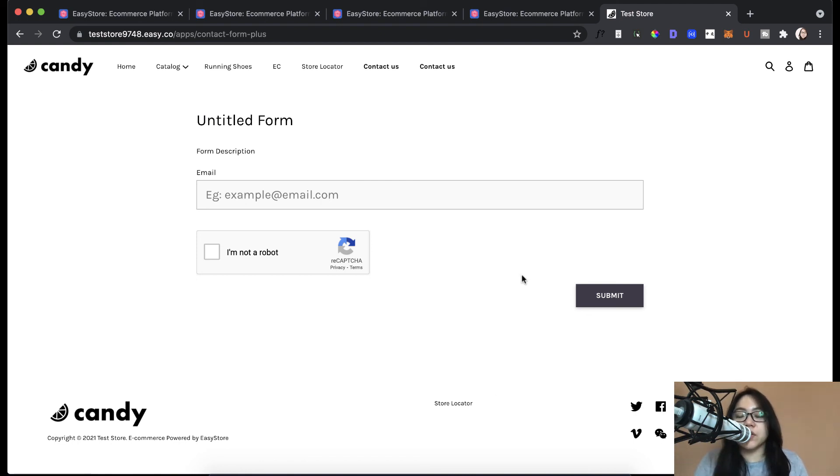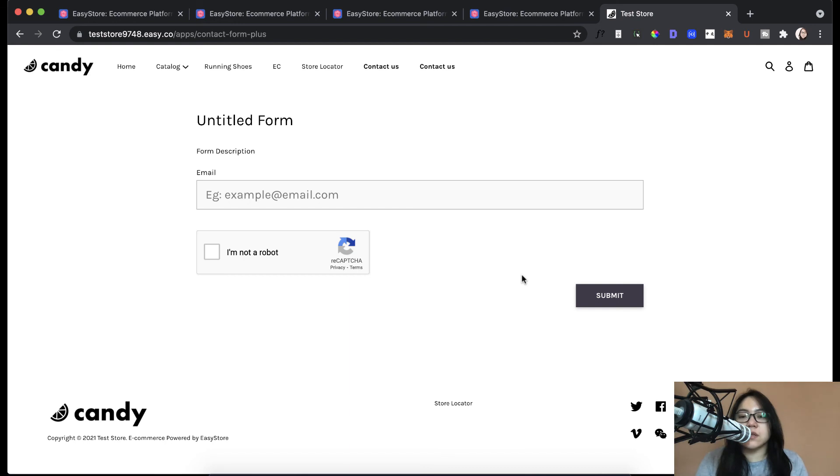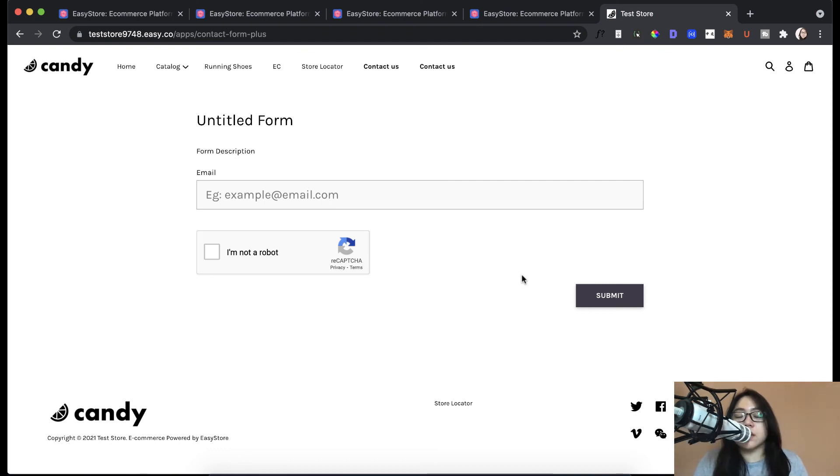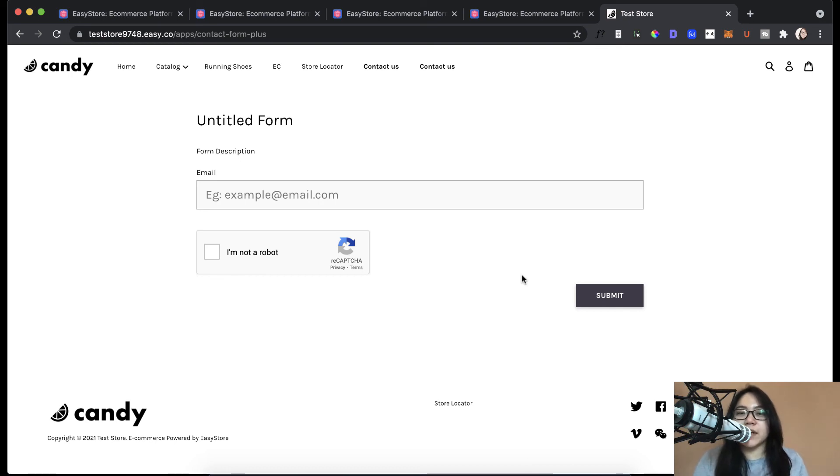So that's it on how you can set up your own online store on the EasyStore platform. If you've enjoyed this entire tutorial series, remember to give this video a thumbs up. And remember to subscribe to my channel for more content like this. Thank you so much for your time watching my videos. And I'll see you again in my next video. Bye bye.